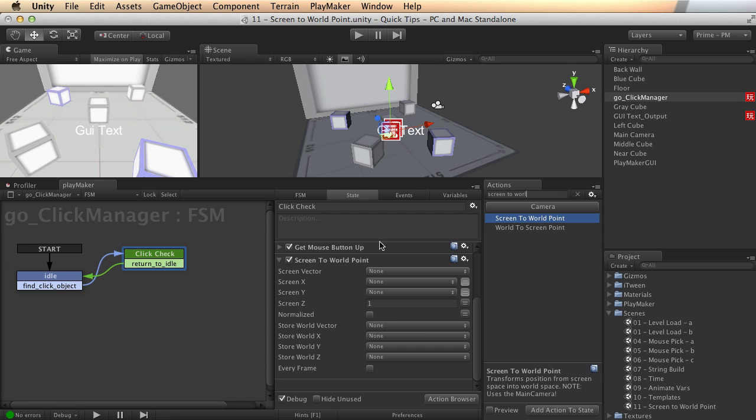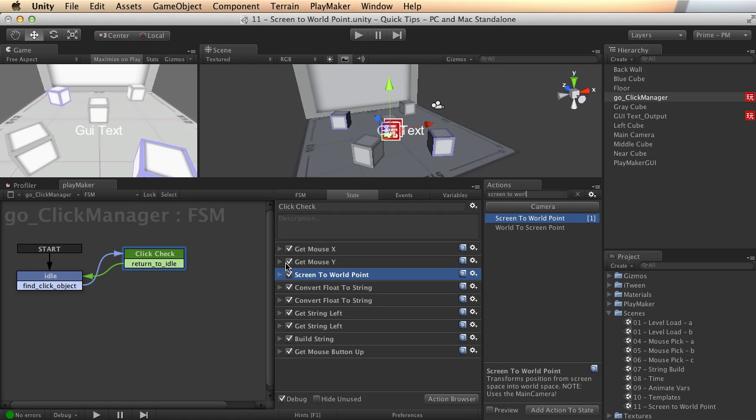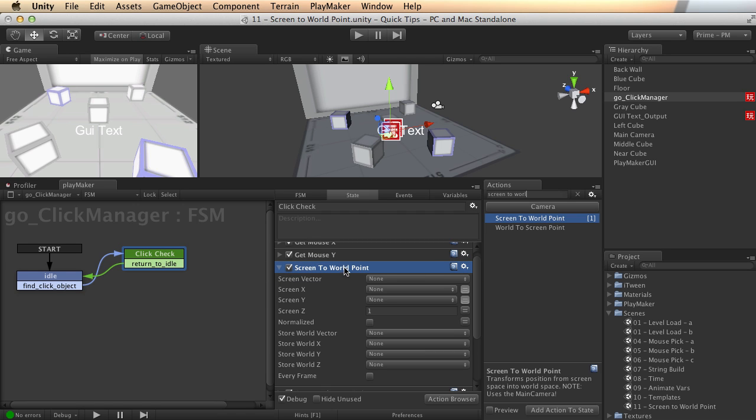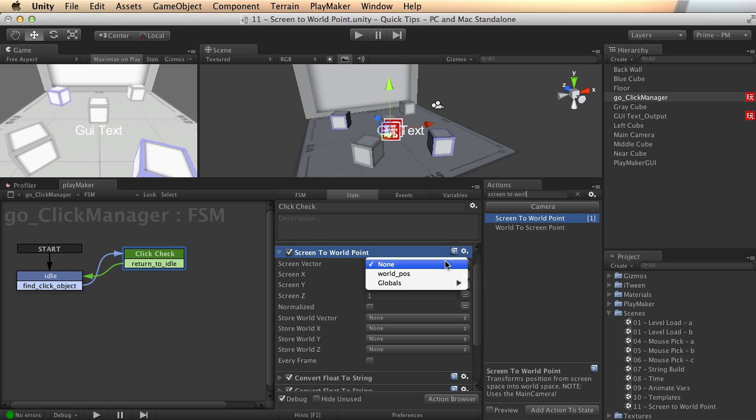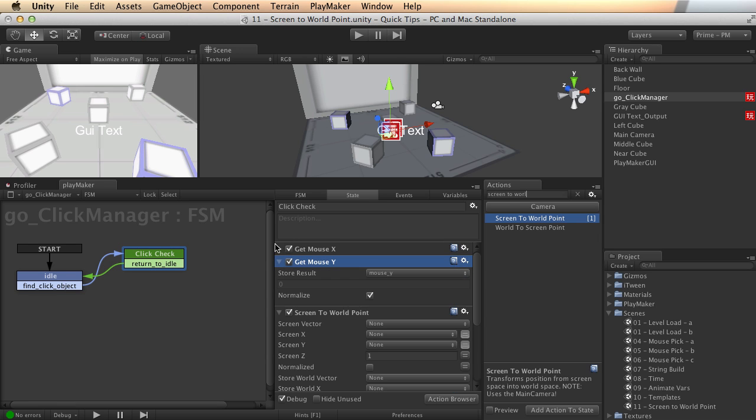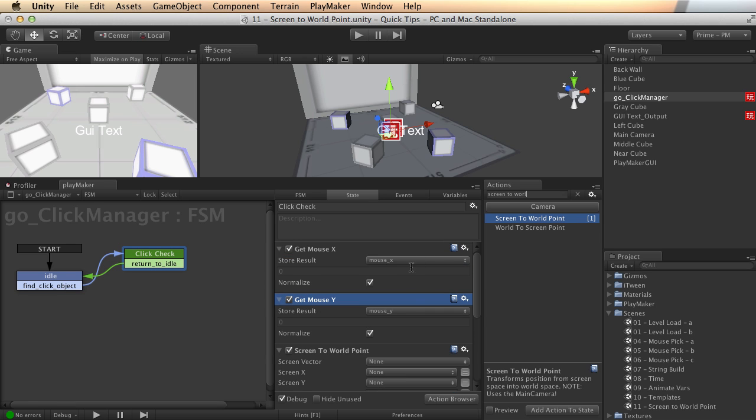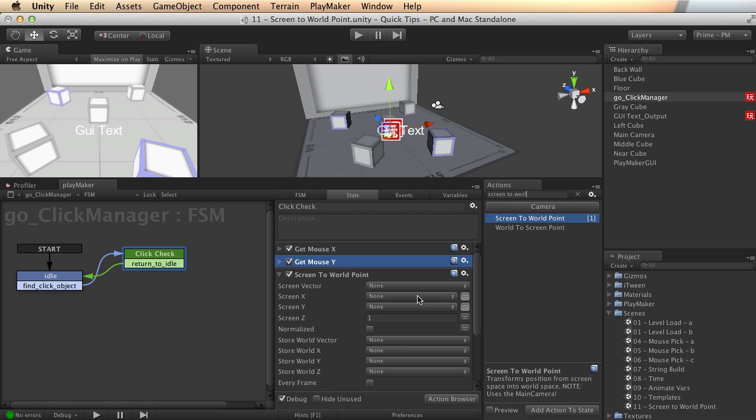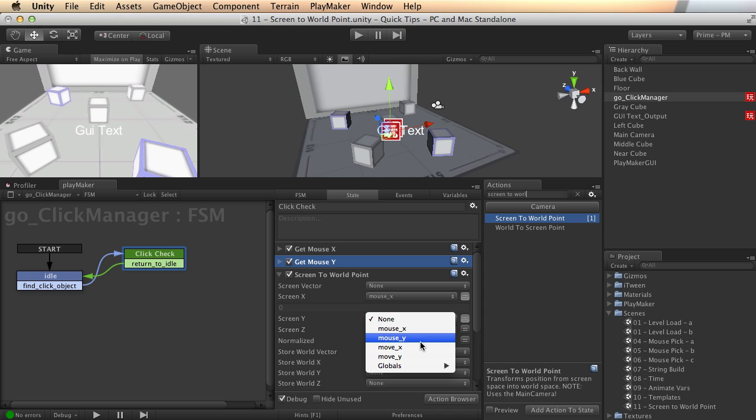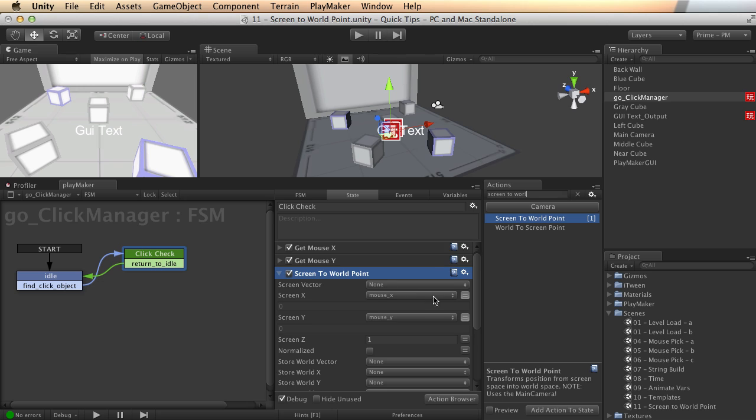Let me insert that. And we want it to be up here, right after the get mouse Y. And what we do is pass in either a vector, or as we just captured up here, the x and y. We just captured two floats and stored them. So we can pass those back in here, mouse X for screen X, and mouse Y for screen Y. That tells this action what coordinates to use.